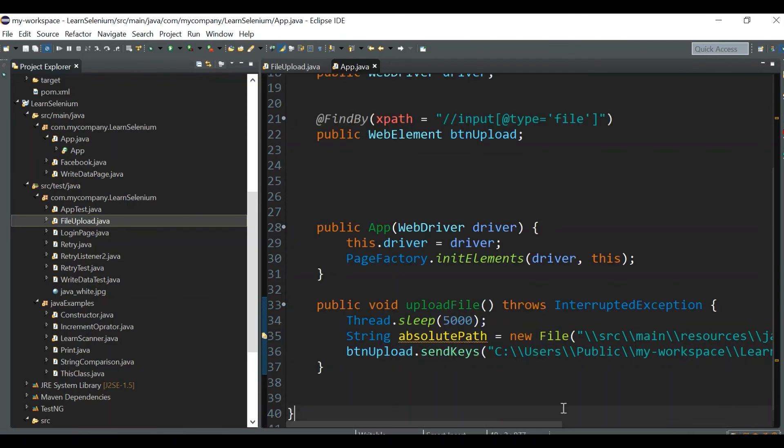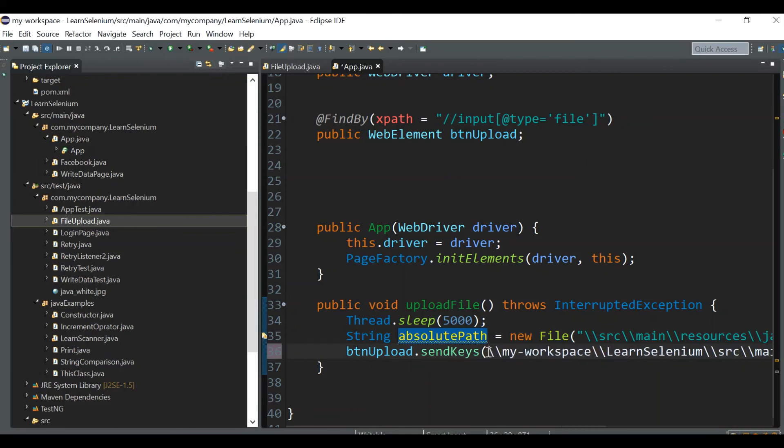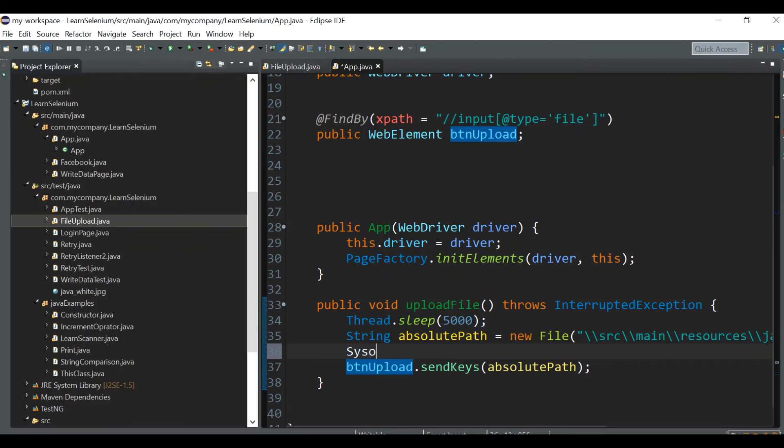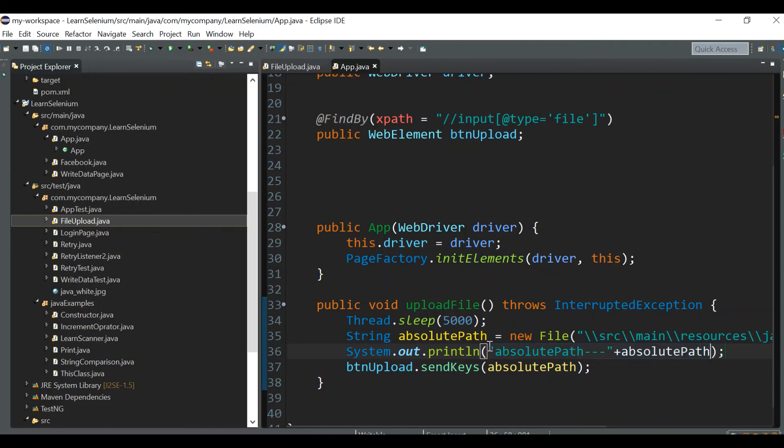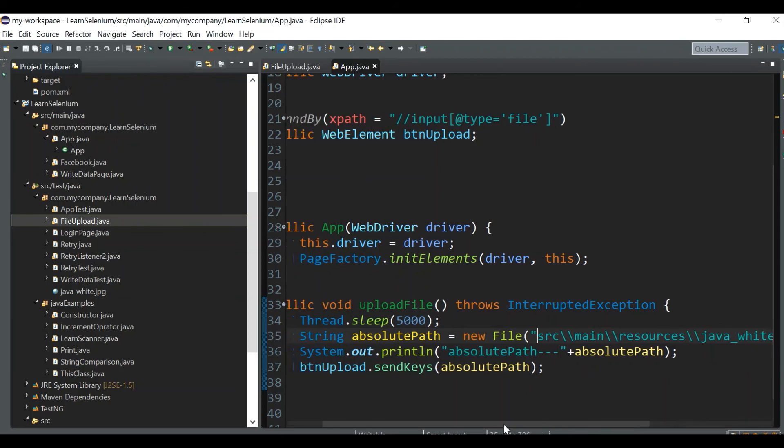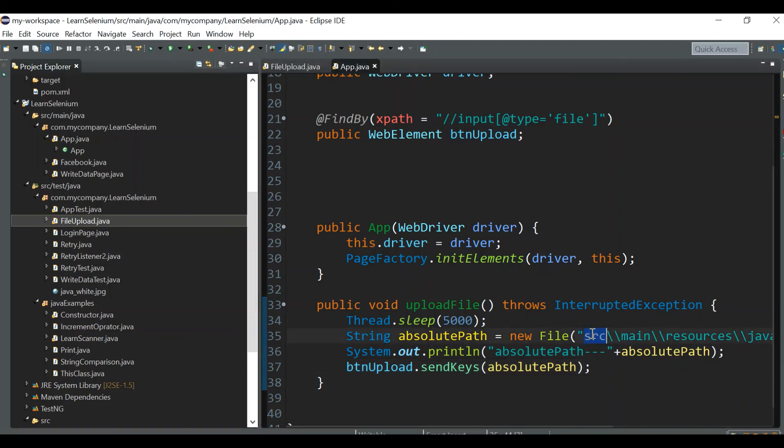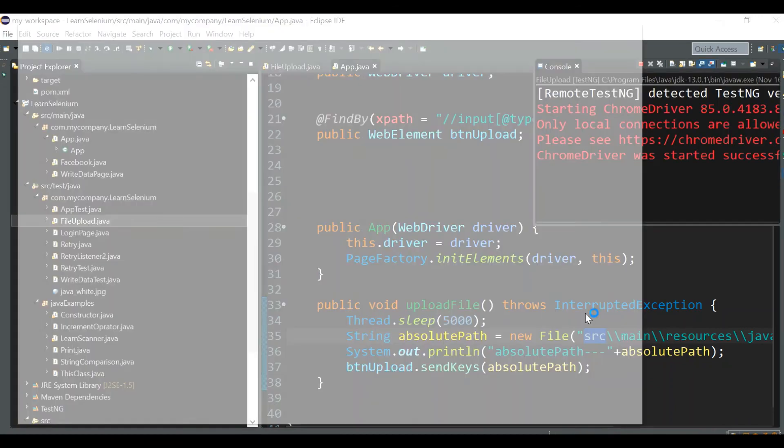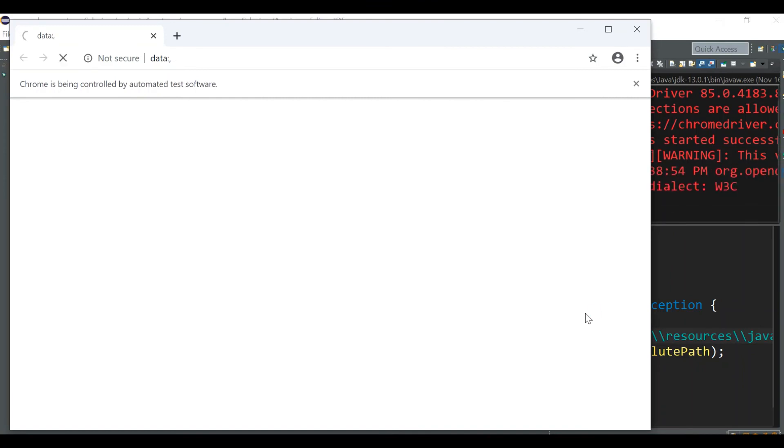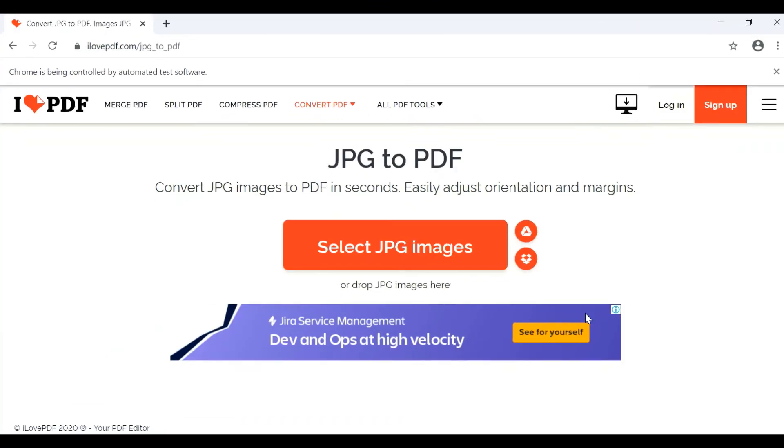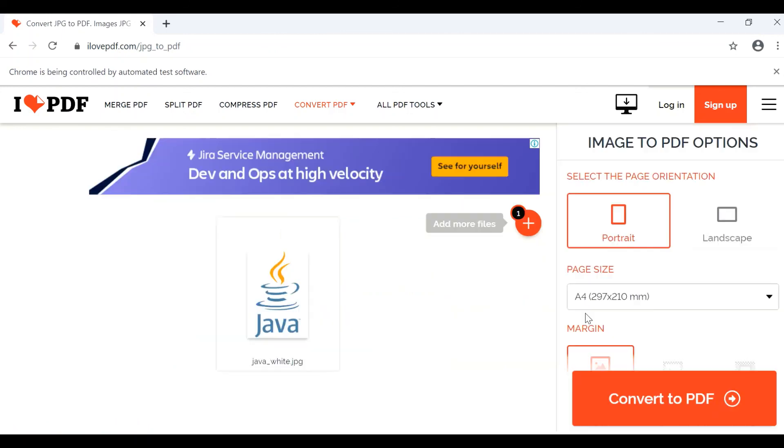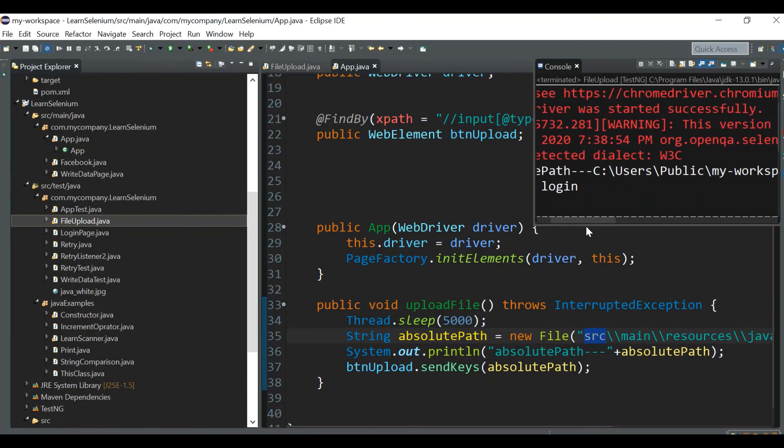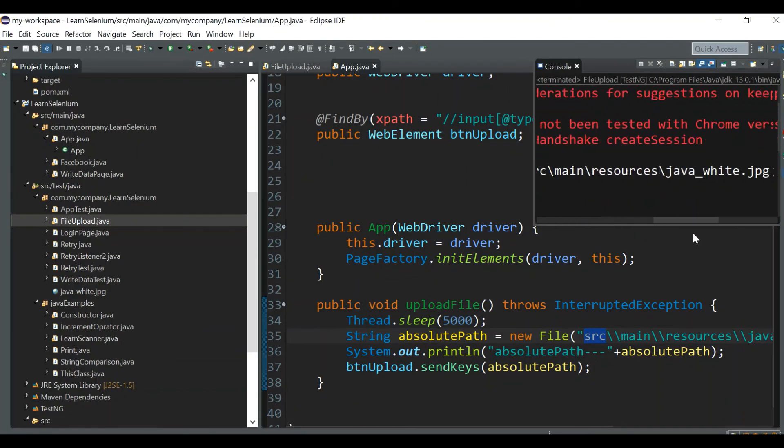Now instead of this hardcoded path, we can directly give absolutePath. If you're trying to print out the absolute path, we should get the same value. Let's print it and see what we're getting. You need to remove the leading slash, otherwise you'll get relative path only. To get absolute path, it should start from src only. Let's run it.